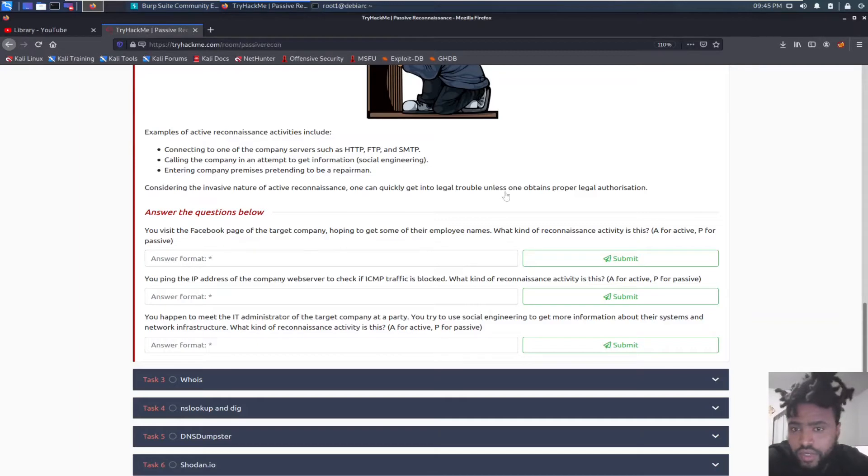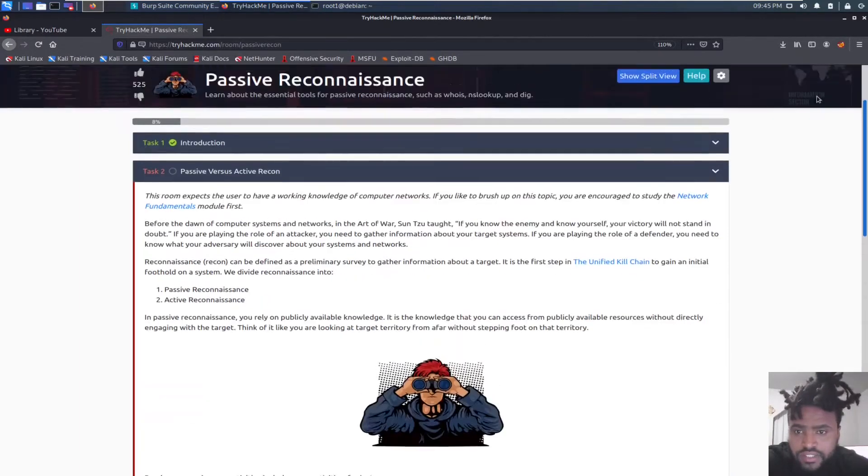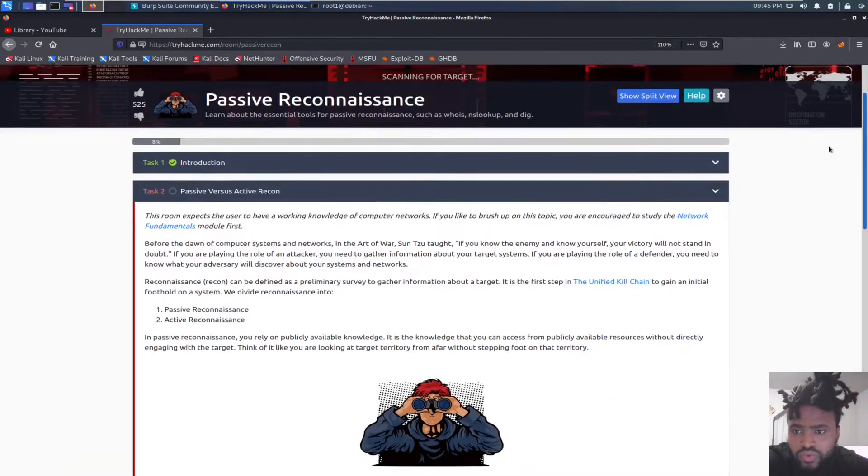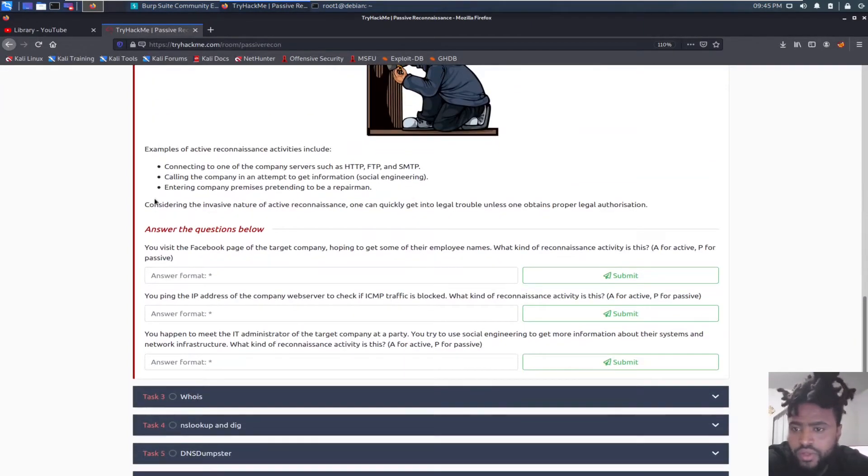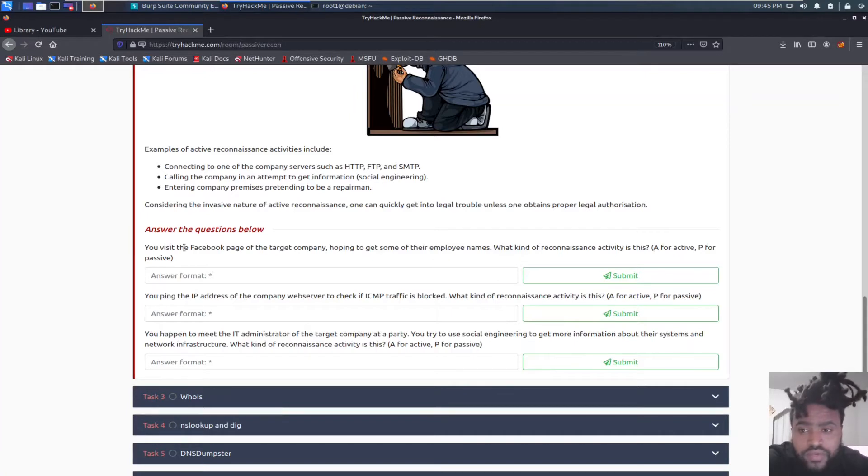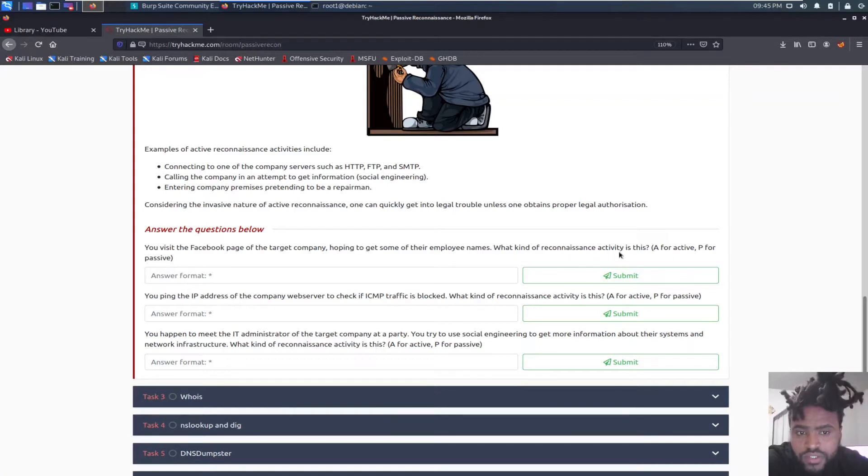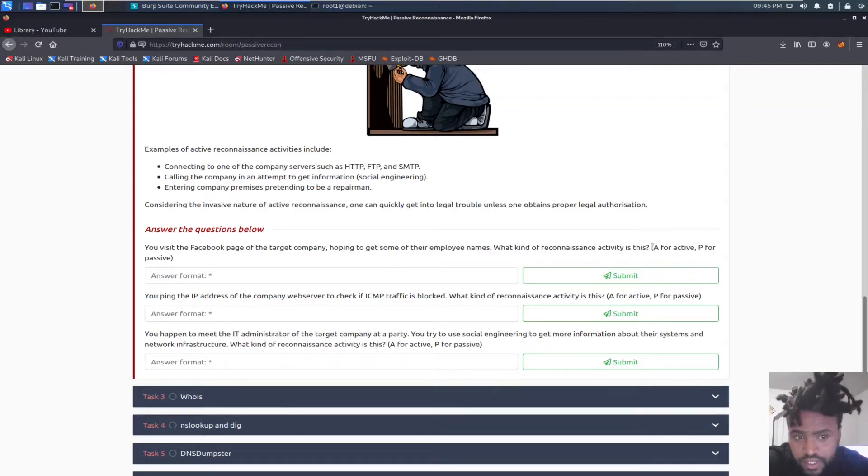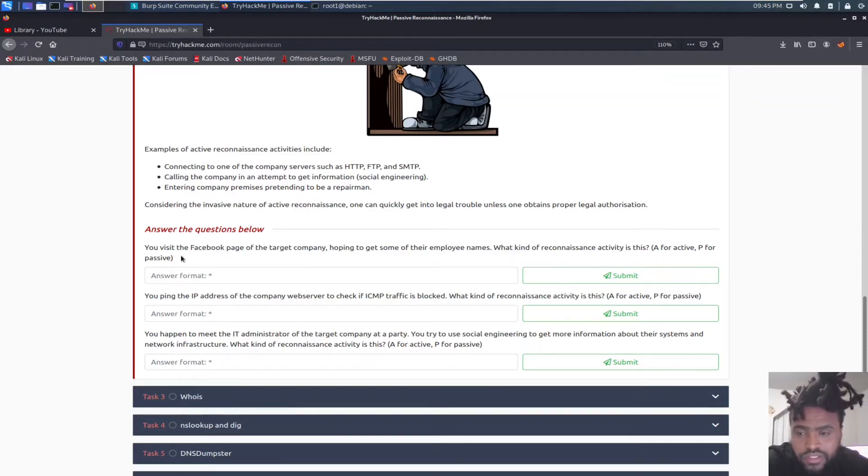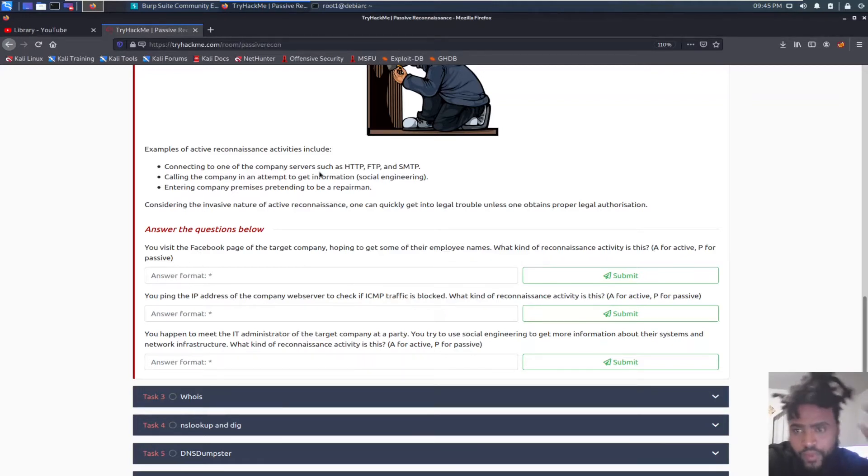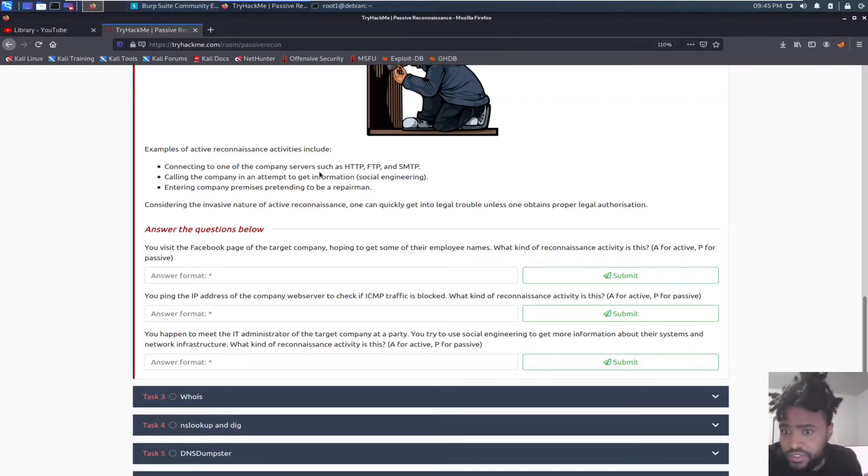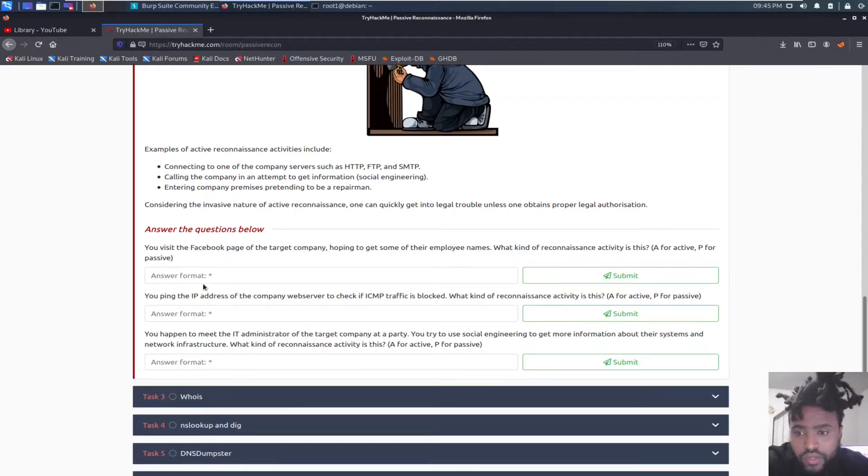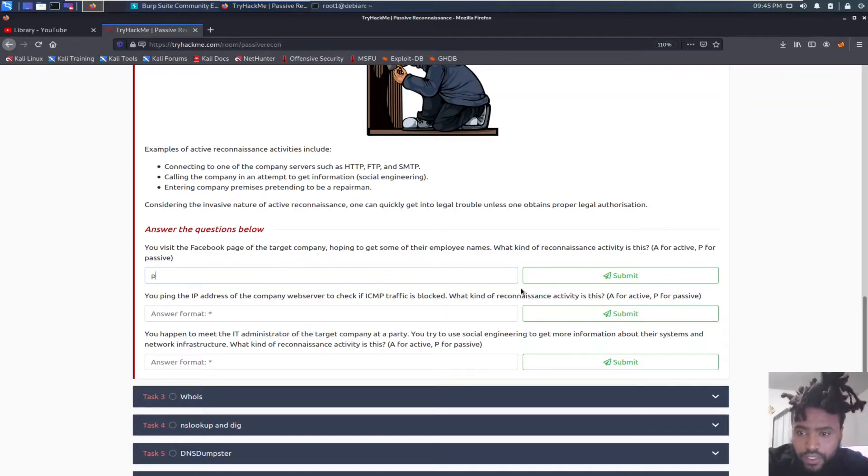So once you guys read task two, we can go ahead and start answering this question. The first question is: You visit Facebook page of the target company hoping to get some of their employee names. What kind of reconnaissance activity is this? A for active and P for passive. I would say P, passive, because it's already publicly available. So you're not really trying to access the website through HTTP, FTP, or SMTP. You're not pinging anything or using NMAP. So I'll probably say P and see if we actually got it right. Yep.